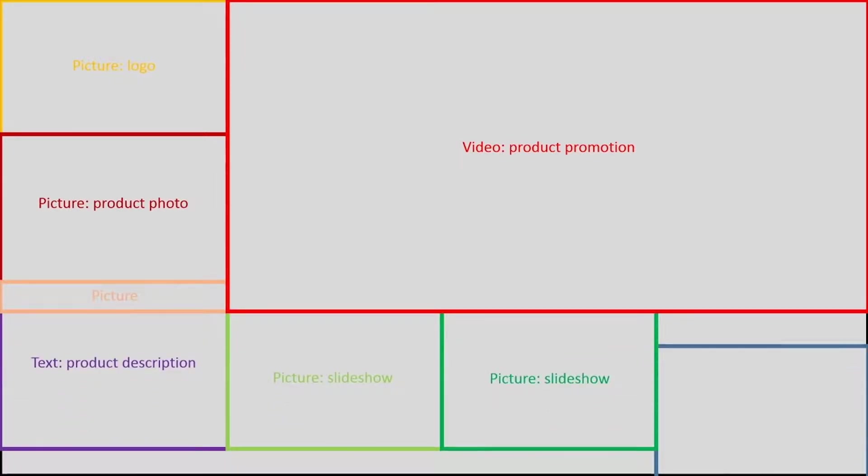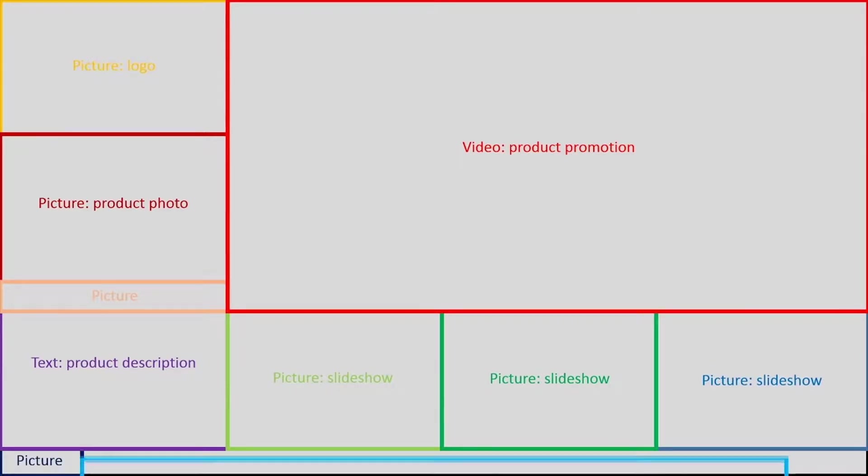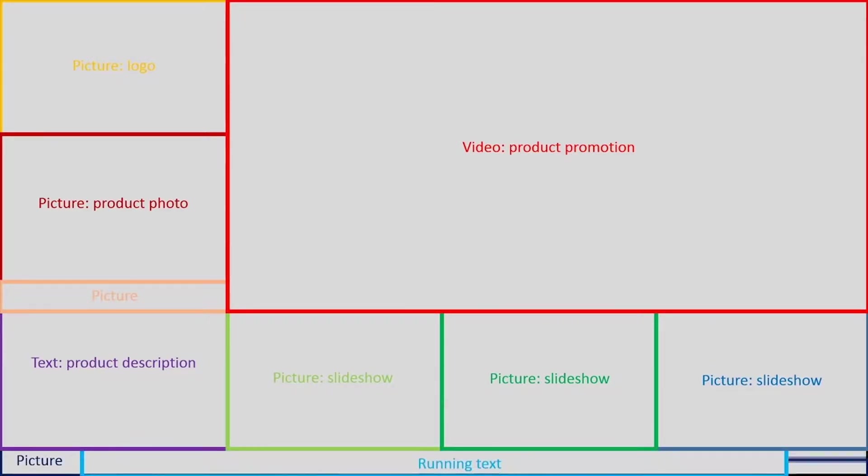This is how we plan our screen layout with the top right region as the main area for video playback, a few regions for a picture slideshow and a running text at the bottom. You should have this kind of layout plan before you create a playlist.